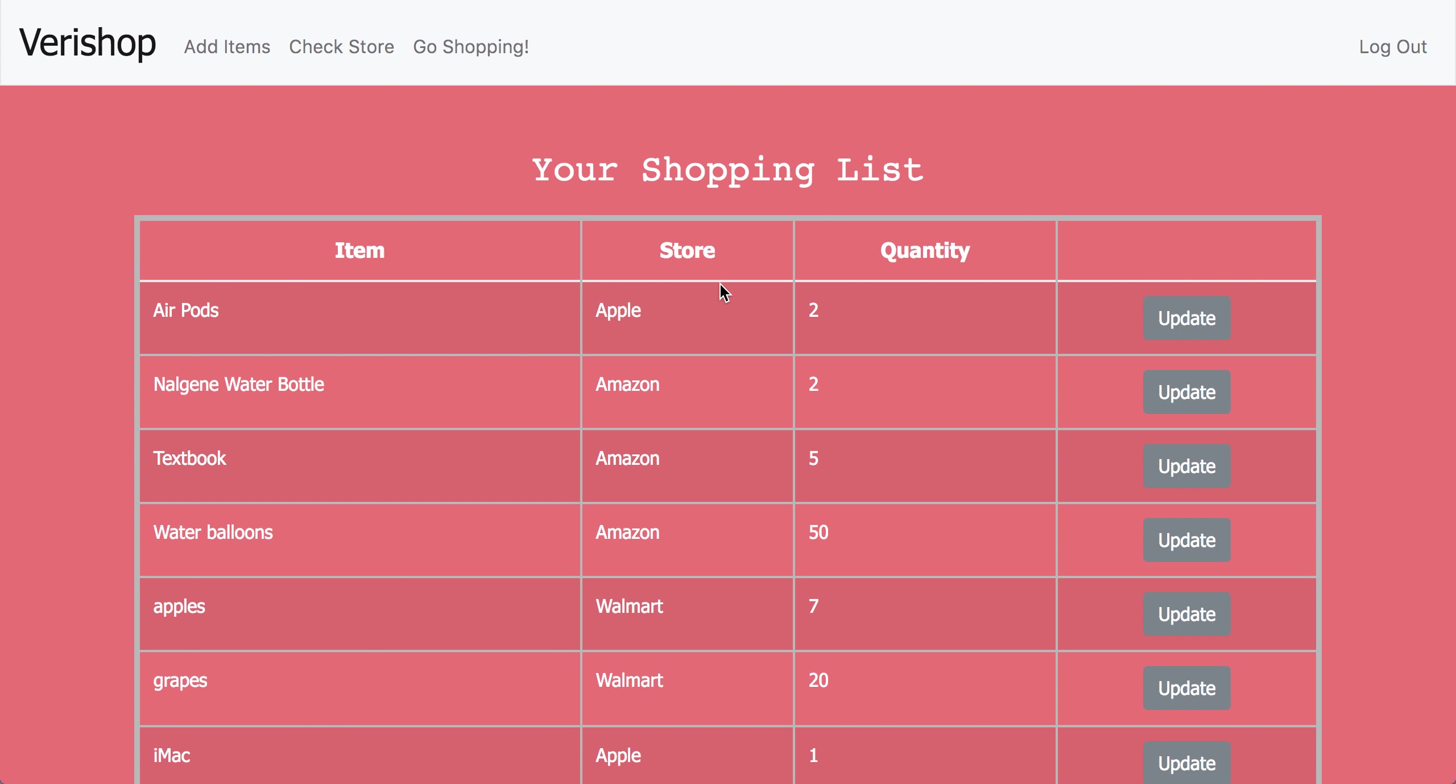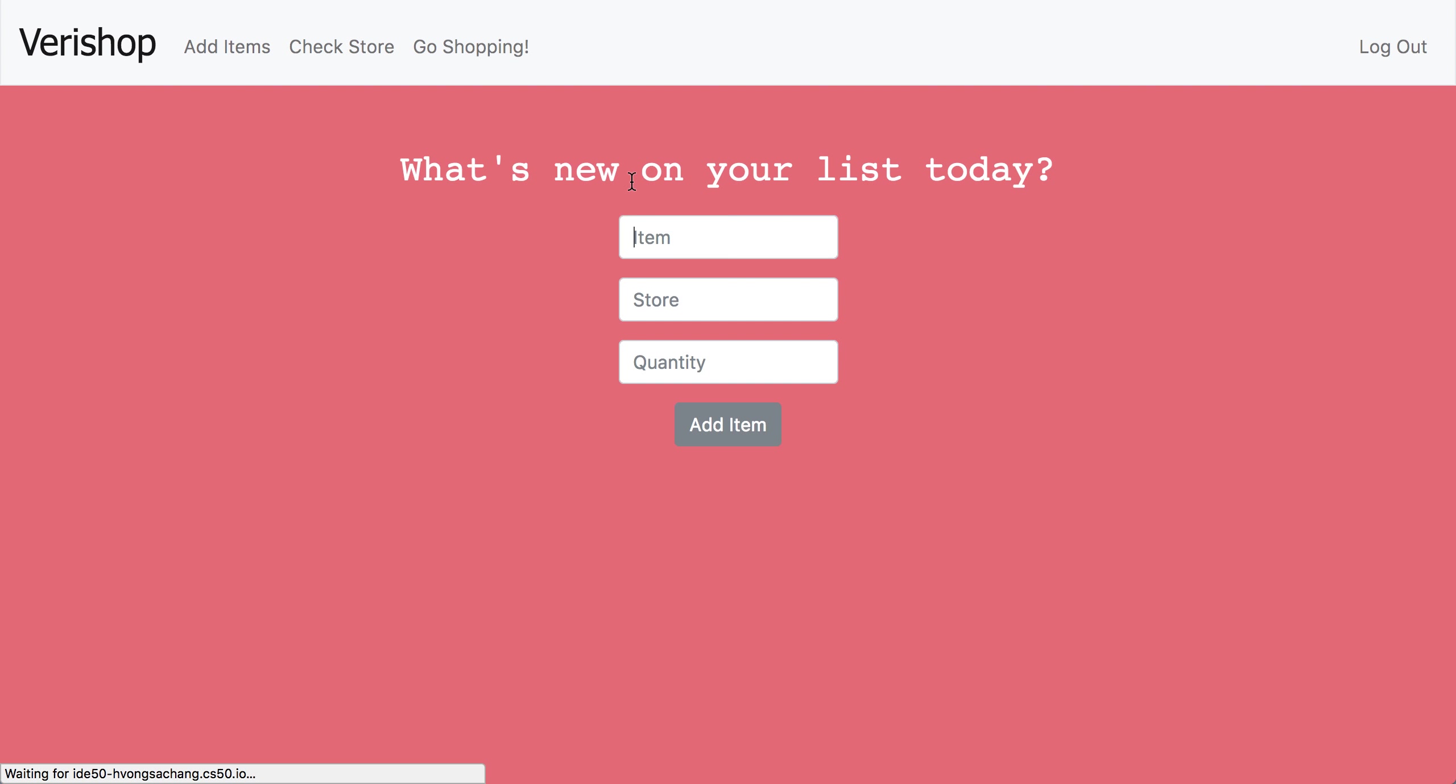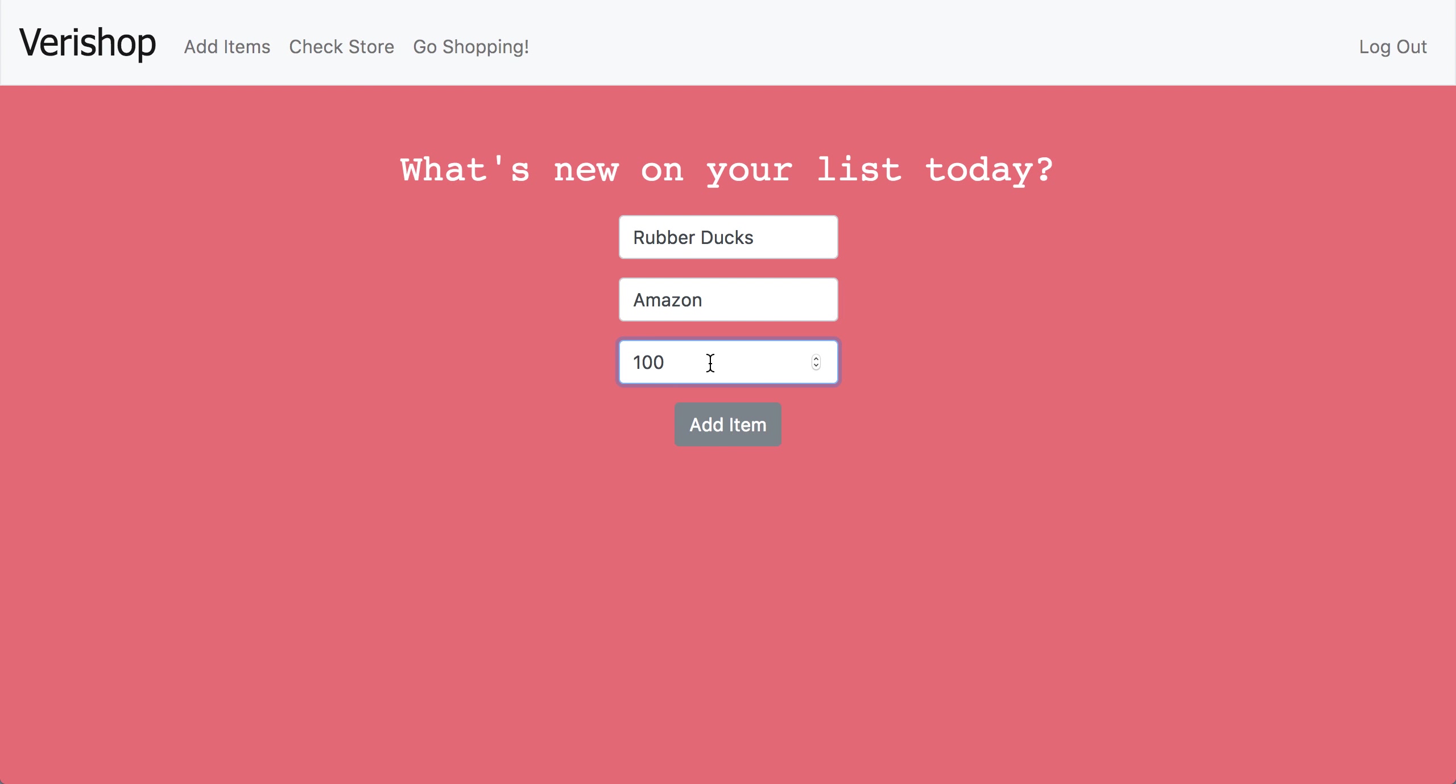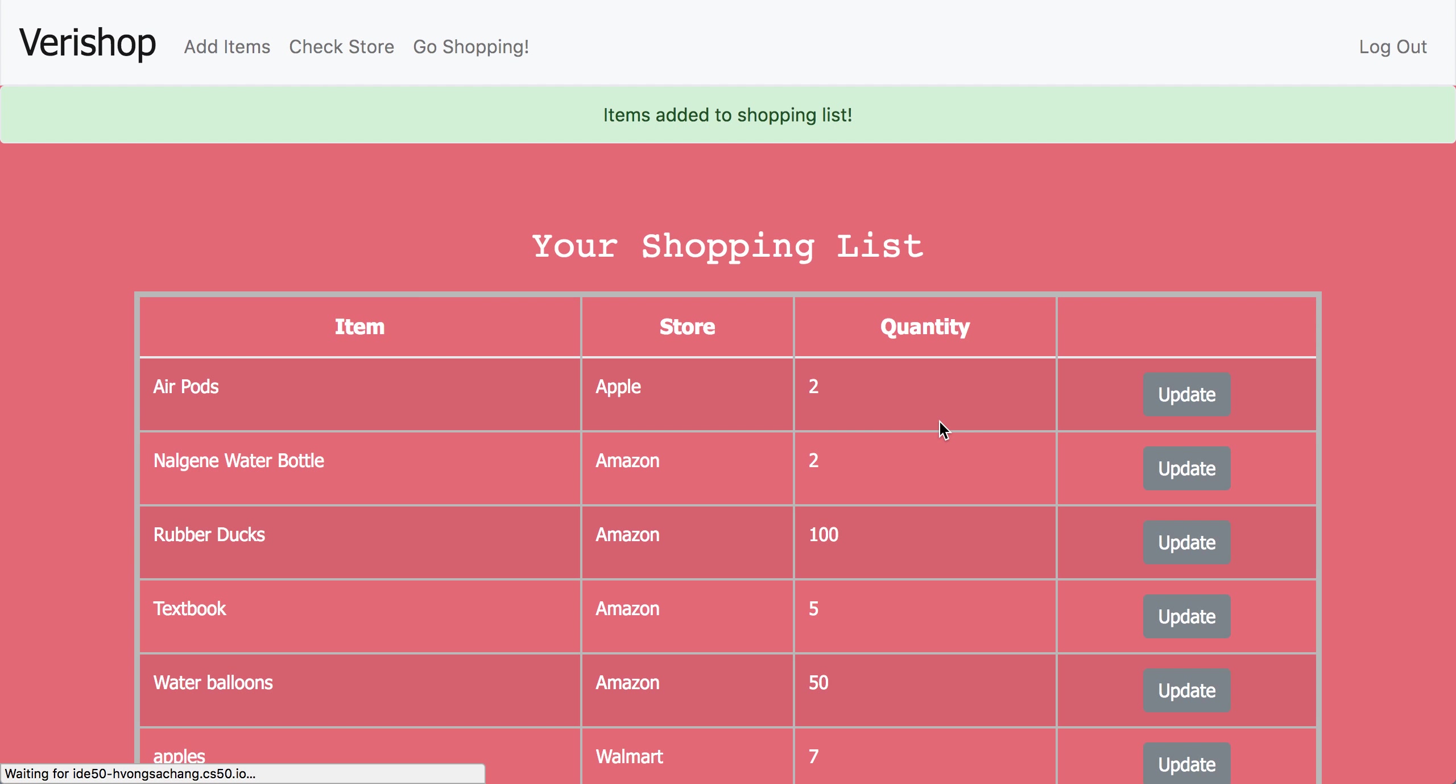Over here you can see a list of items that a person can possibly buy. To add an item to your shopping list, we can go here and click on add items and add something we want to buy like rubber ducks from Amazon at a quantity of 100. And as easy as that, it is added to our list.